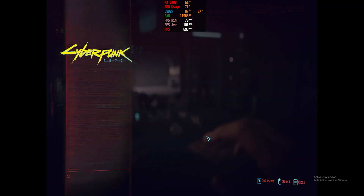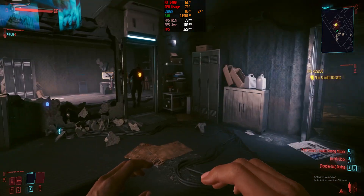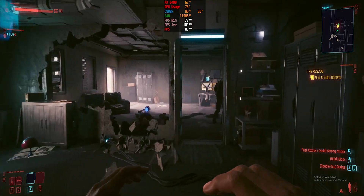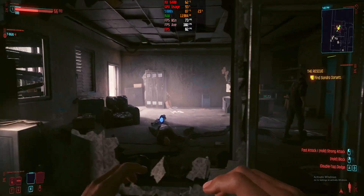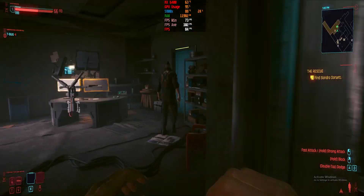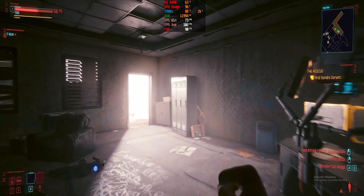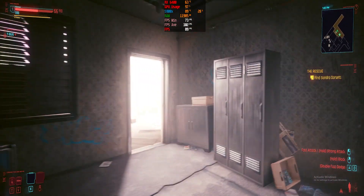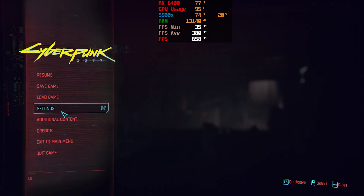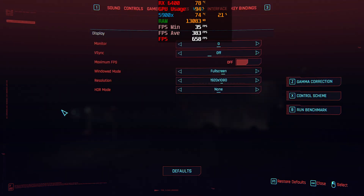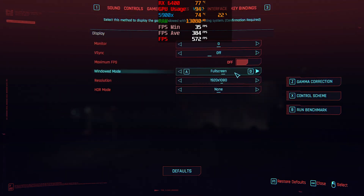So that's about 30 to 40% more FPS. Now switching to the RX 6400, we're going to check the settings for this card.